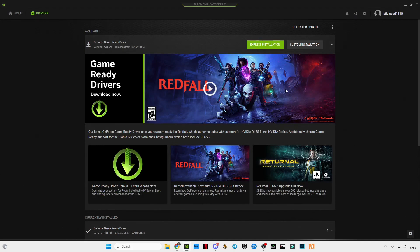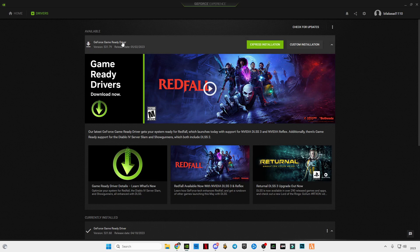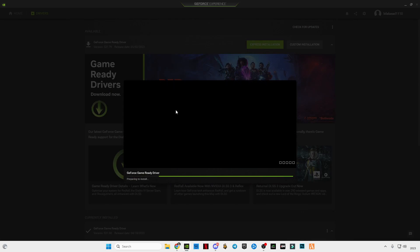Hey guys, welcome back to another video. Nvidia Game Ready Driver has launched a new update, version 531.79. Make sure to install this. After installing, I will show you the best Nvidia settings for gaming.